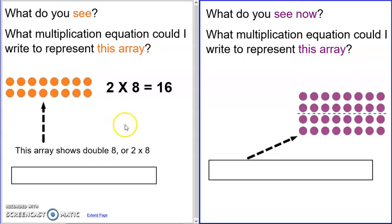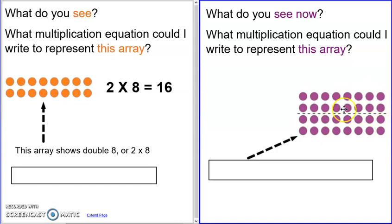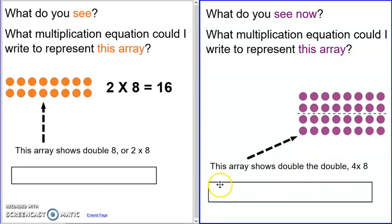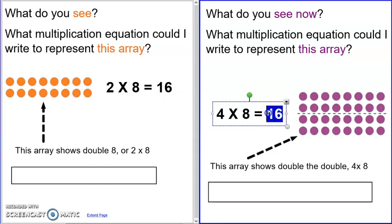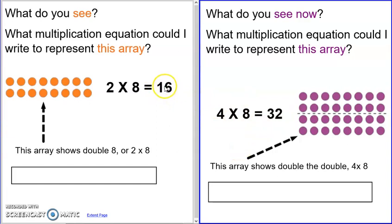What do you see now? What multiplication equation could you write to represent this array? Pause your video to answer. Hopefully, similar to the last one, you saw that the arrays are very similar. Above the line you see two times eight, or eight doubled. And below the line, there's a double eight. So what you're really looking at is double the double. Here was our double — I doubled eight — but then I doubled this whole top on the bottom. So my equation for this would be four times eight. That should say 32, not 16 — that's a boo-boo. Two times eight is 16: 16 on top, 16 on bottom, is a total of 32.